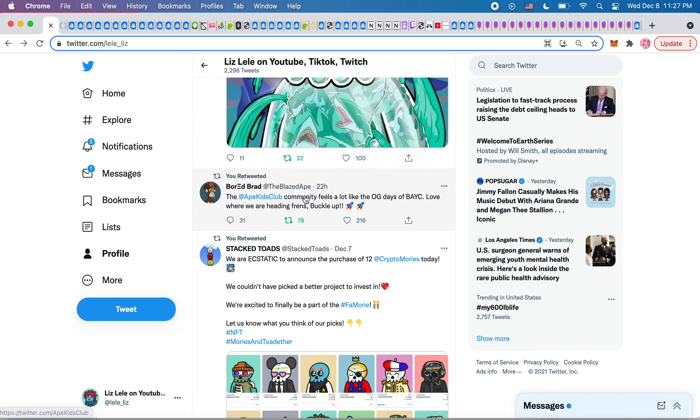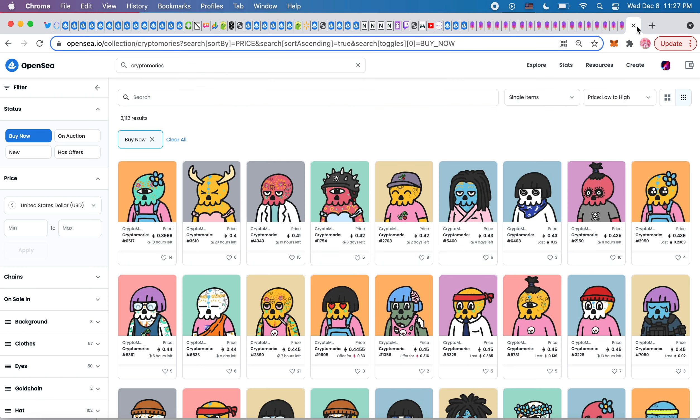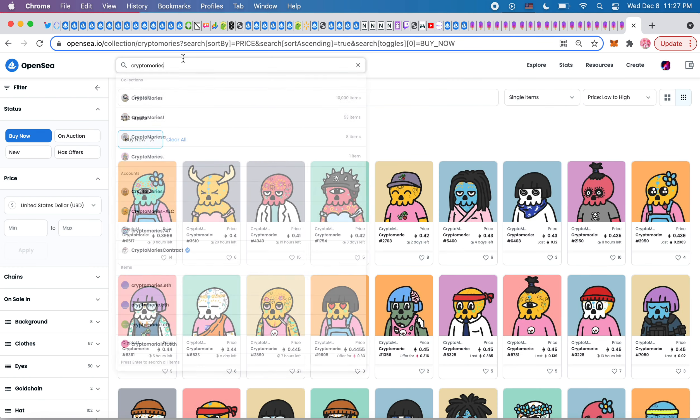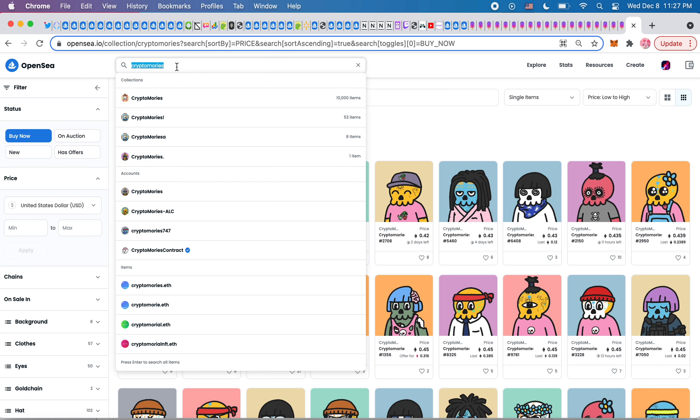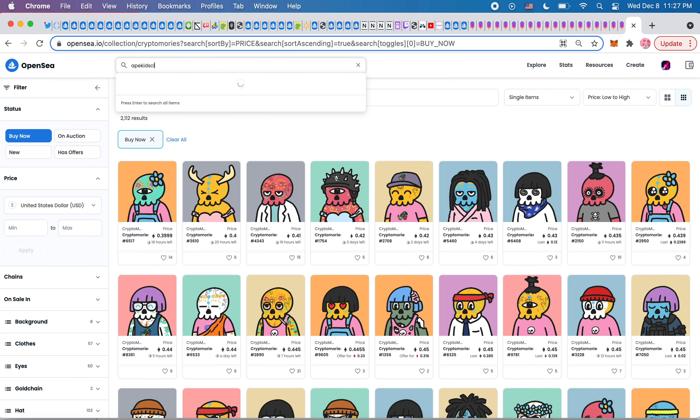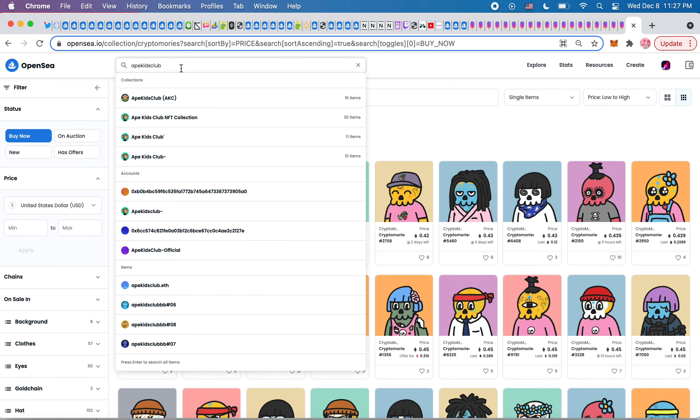Ape Kids Club community feels a lot like the OG days of Bored Ape Yacht Club. Love where we are headed, friends, buckle up. So Ape Kids Club, I'm really kicking myself for not getting involved in this project,